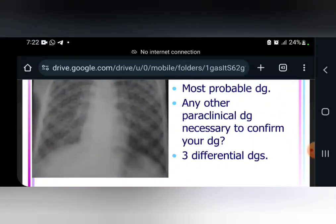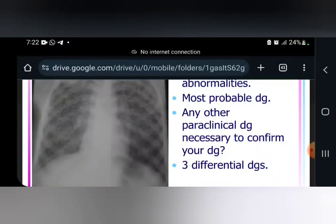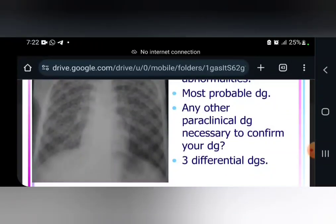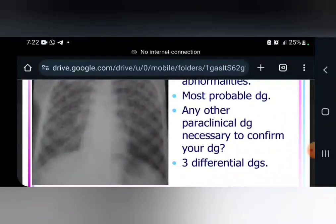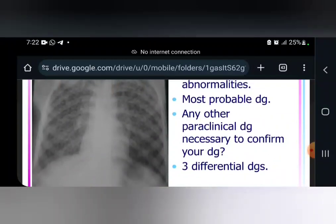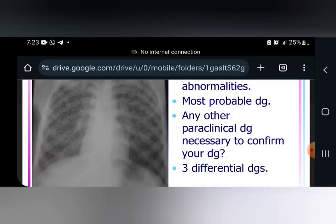The next question: what paraclinical test is necessary to confirm your diagnosis? Since tuberculosis is located at the level of the lungs, you ask for sputum acid fast bacilli first, then sputum culture and sensitivity. If you don't want to wait six weeks — three weeks for culture and three weeks for sensitivity — you instead do the GeneXpert.